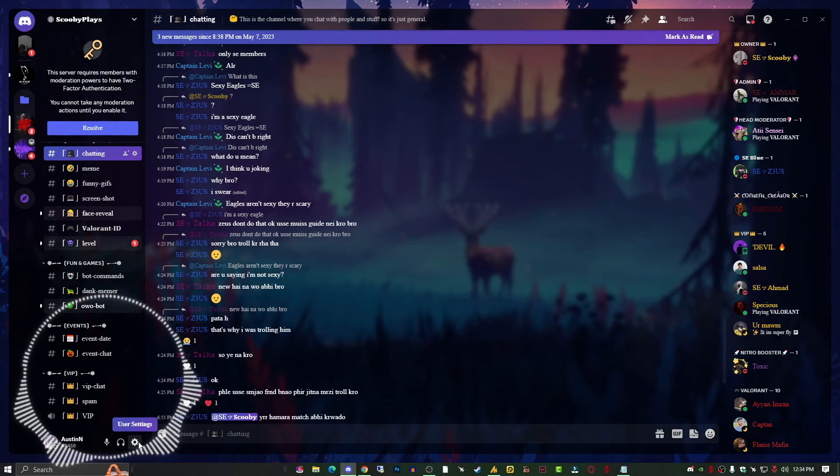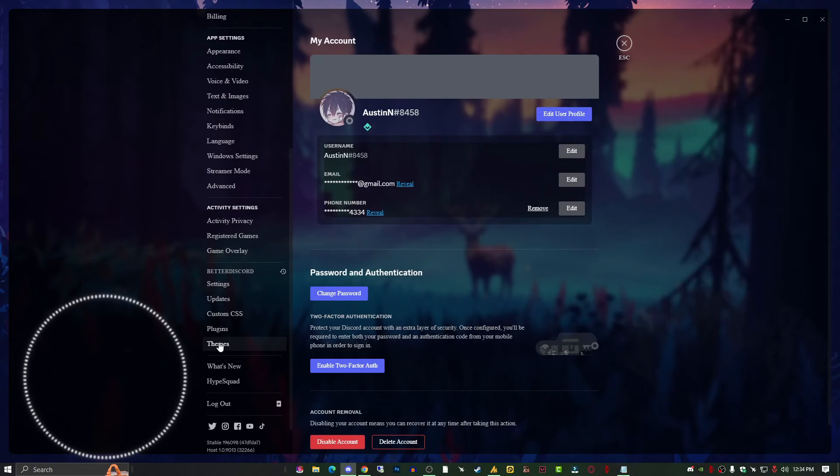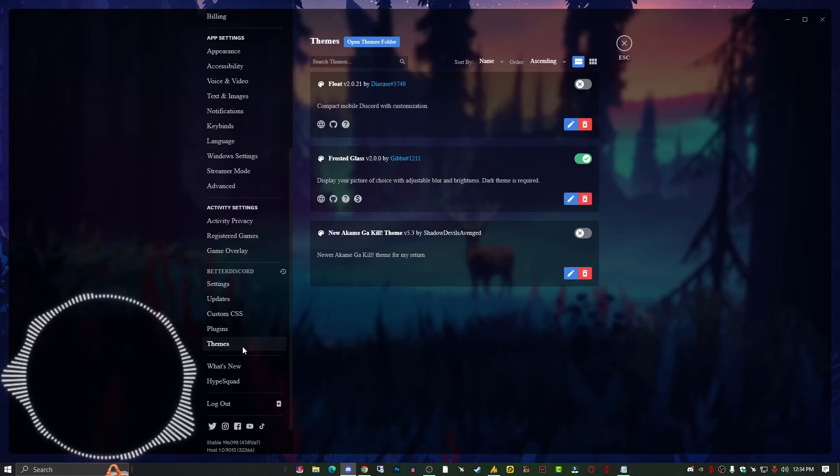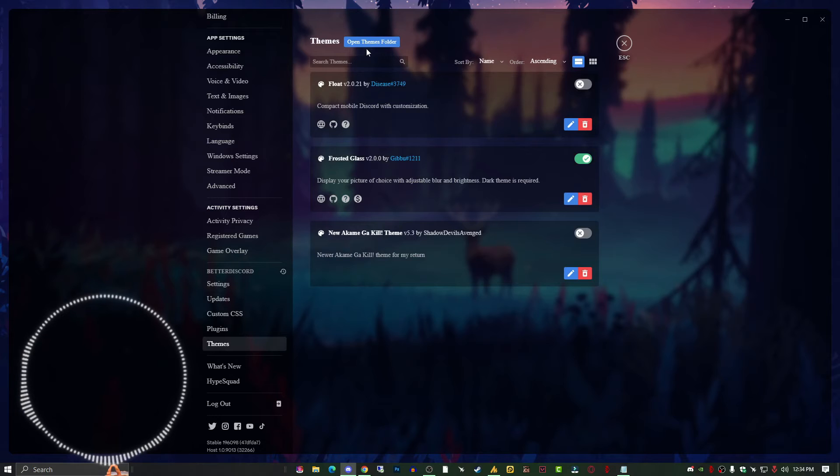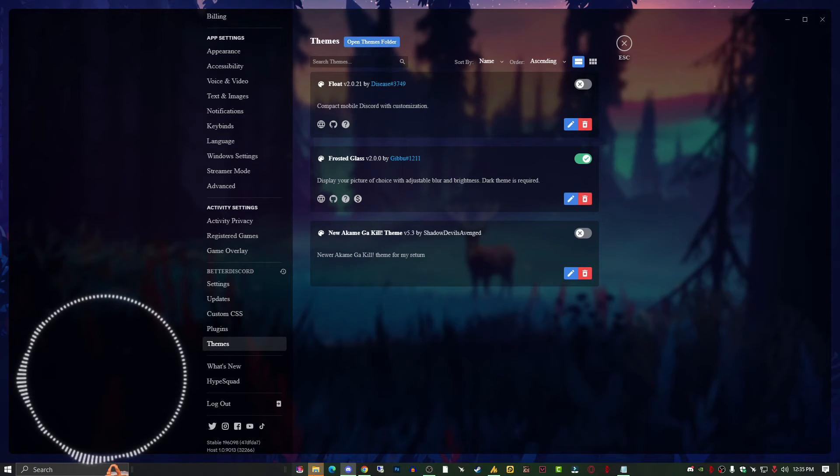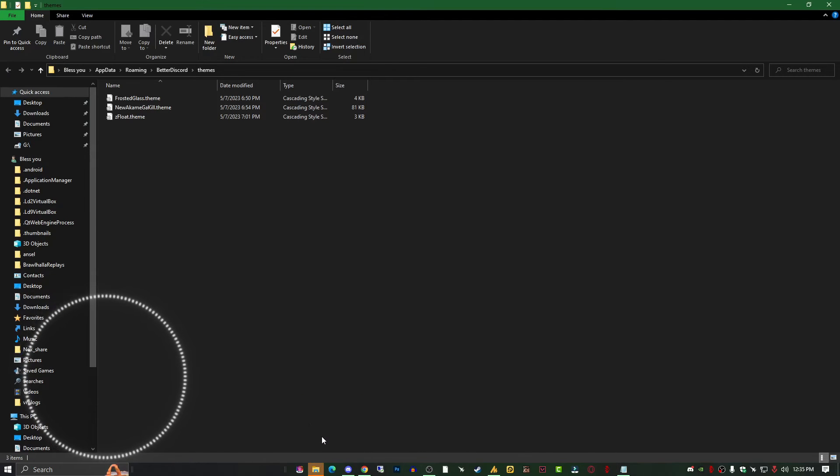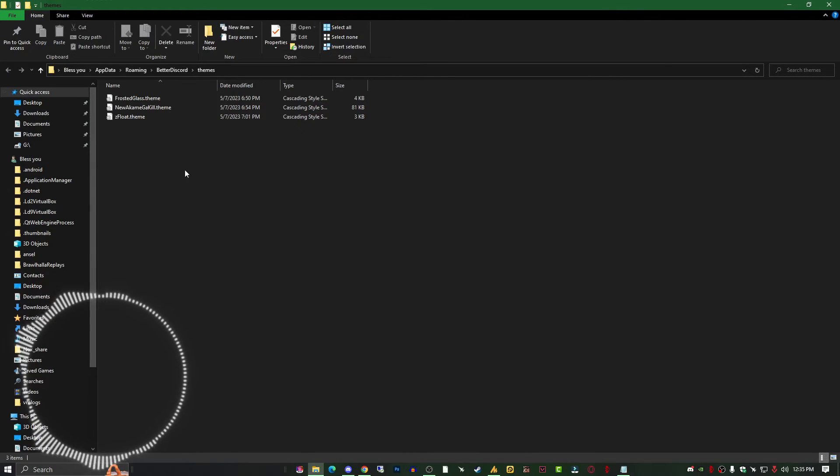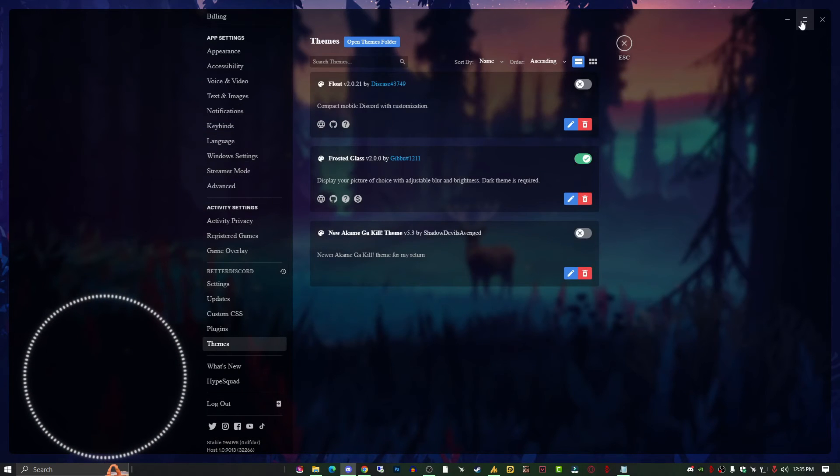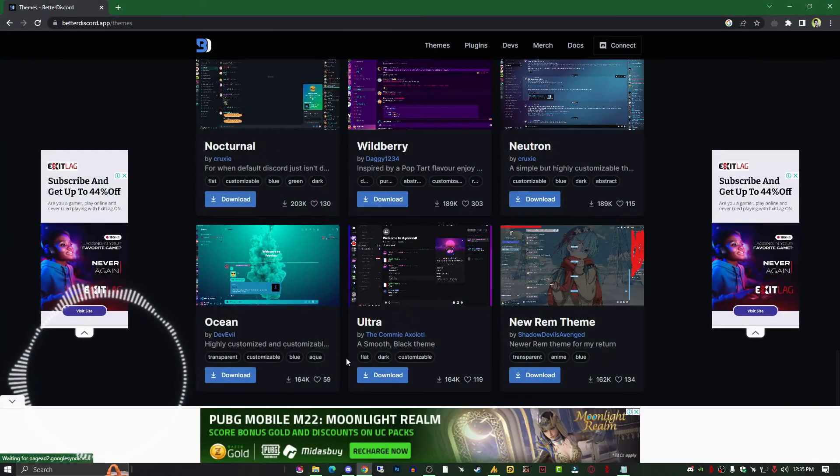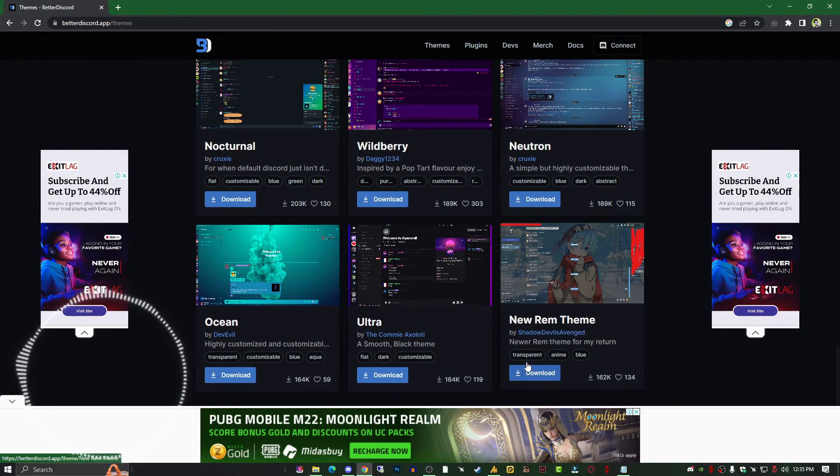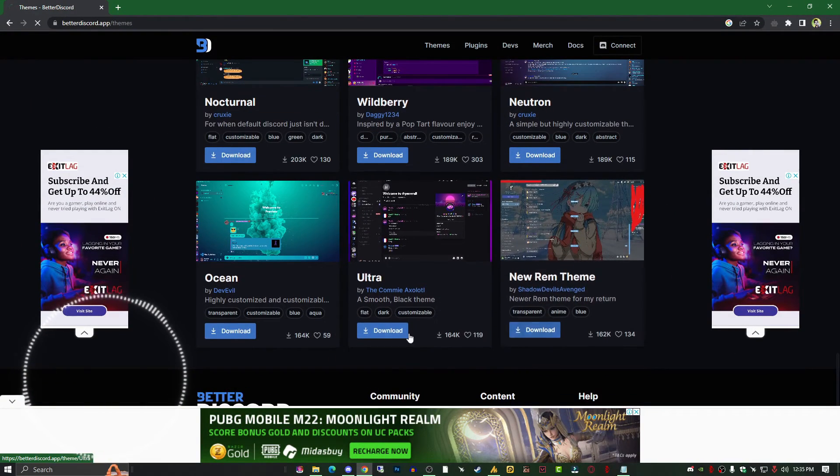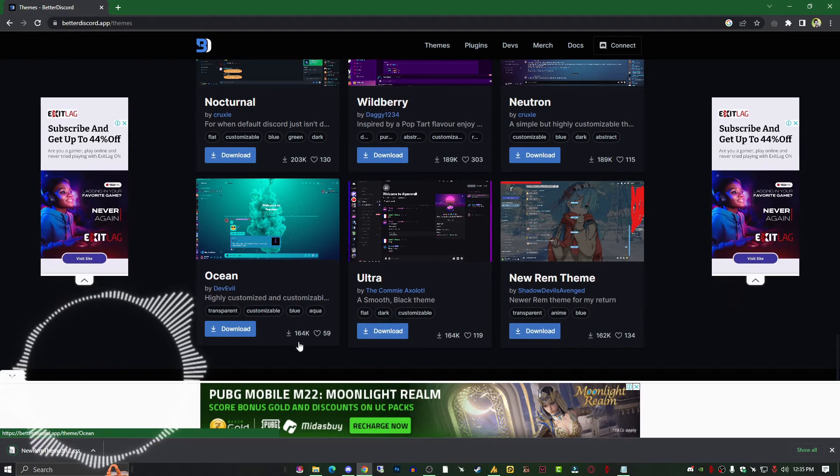Let me show you how to import further themes. Go into the theme section and open themes folder. Once you click here, you'll get the folder in the background of Discord. This is the Discord theme folder. We need to download themes and paste them here.